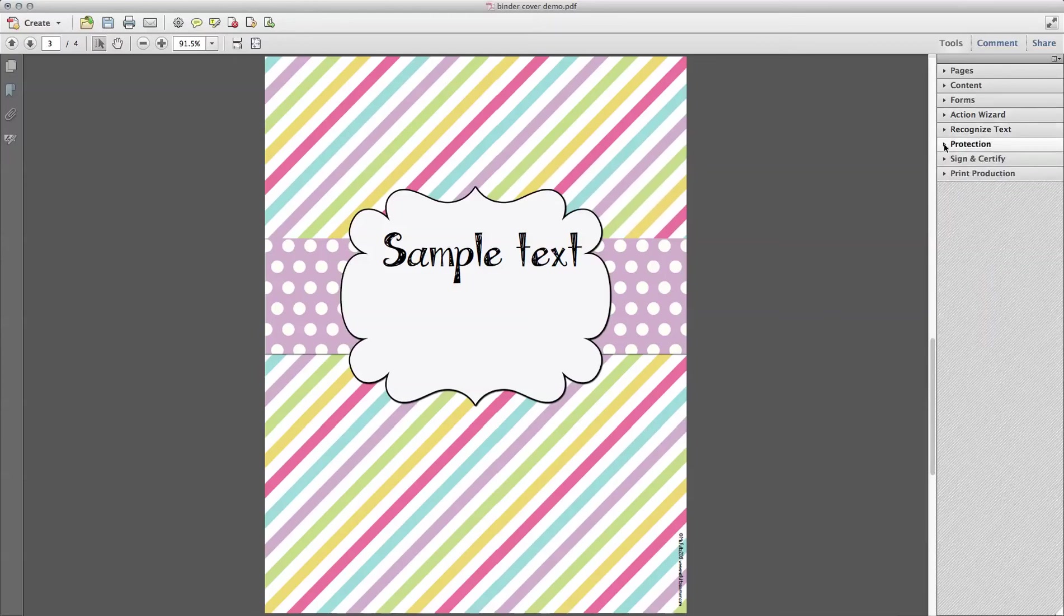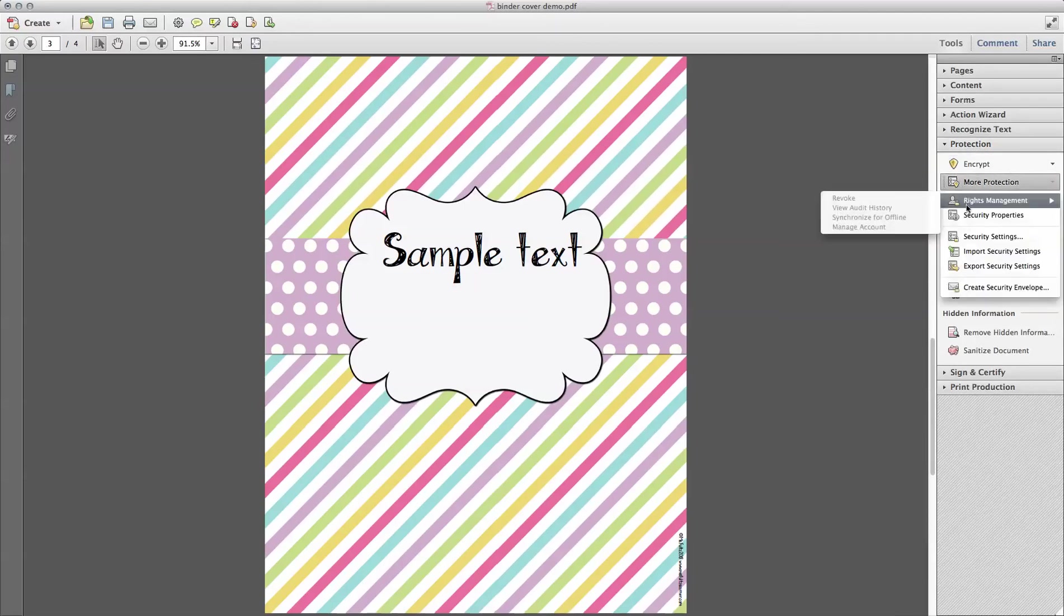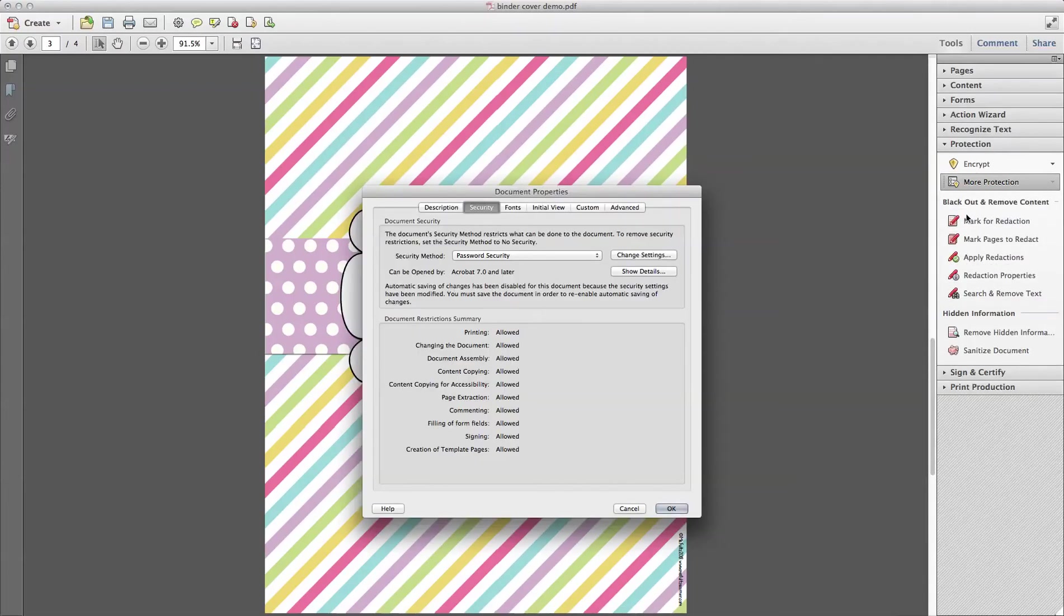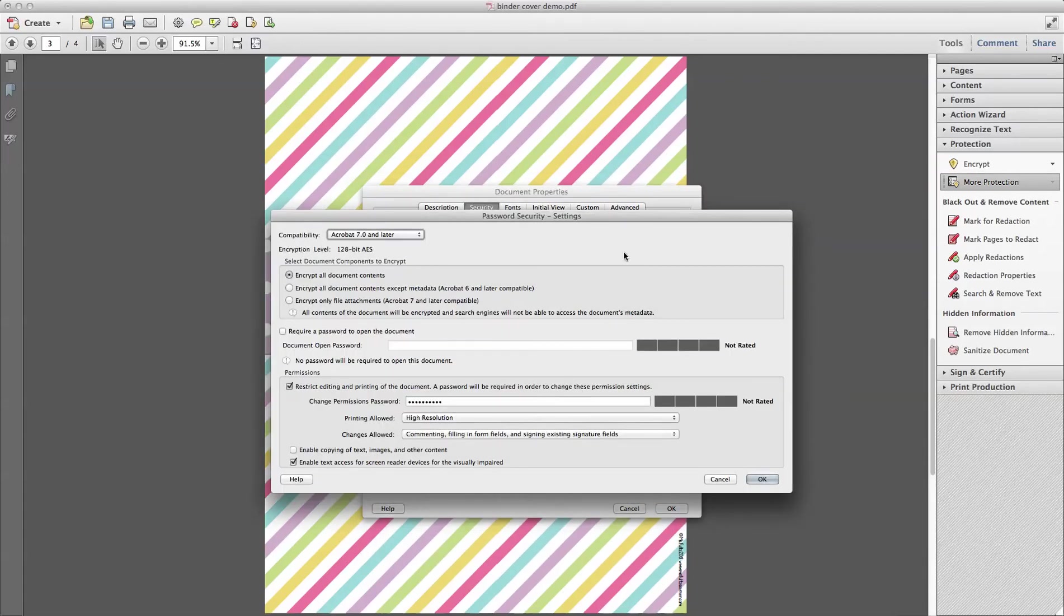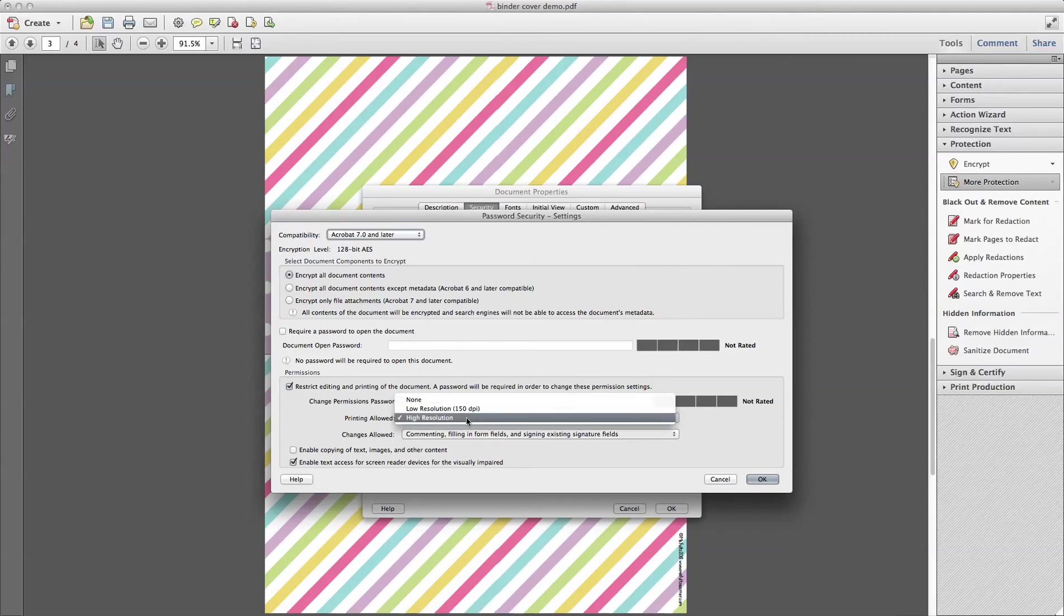So, it's under Protection over here under Tools, More Protection, Security Properties. If you select Password Security, Change Settings. Nothing at top really matters. You're going to come down and check Restrict Editing. You're going to have to think of a password. You're not going to give that out, but that's so that you can go back later and change it. And then you get to decide. Printing allowed. Well, yes, you want them to print it. I select High Resolution.